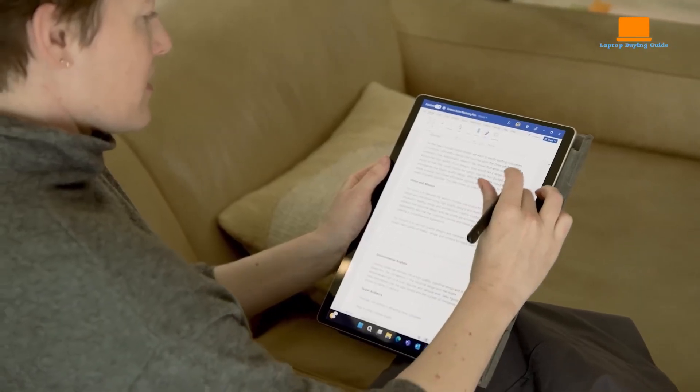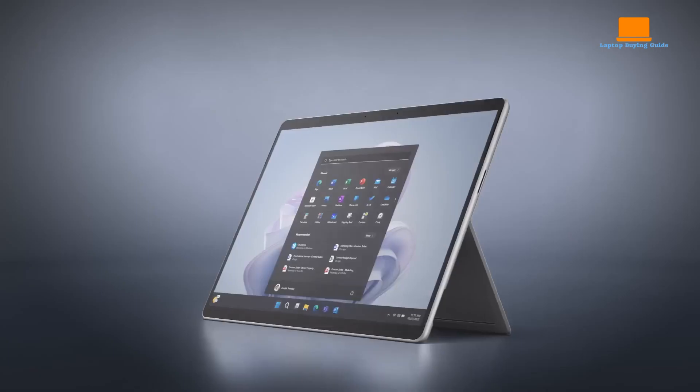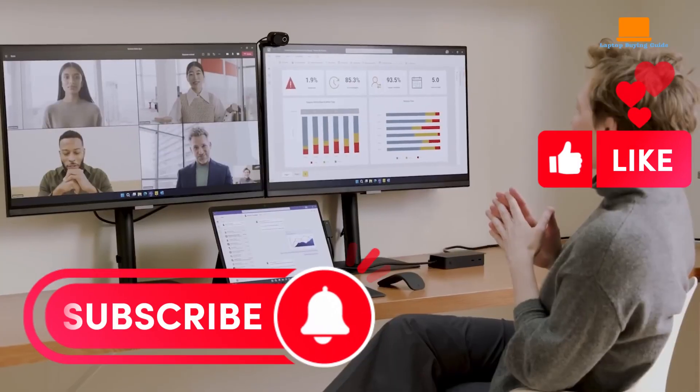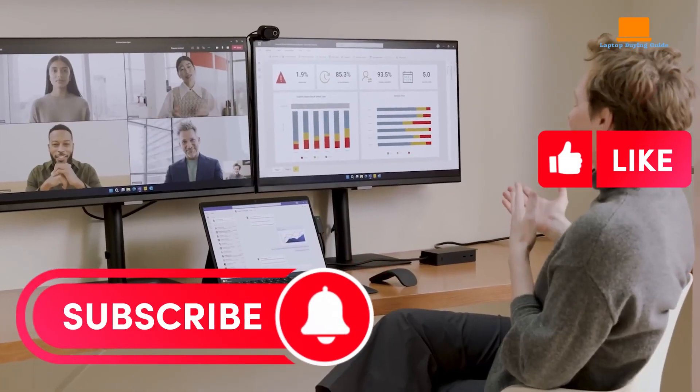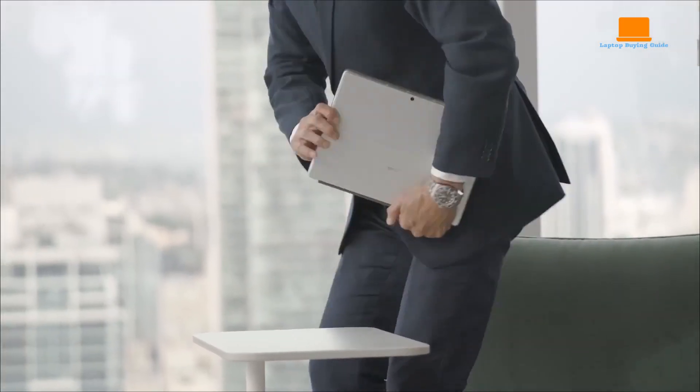And if you find this video helpful, make sure you hit the like button and subscribe to our channel for more tech reviews and comparisons. Alright, let's get started.